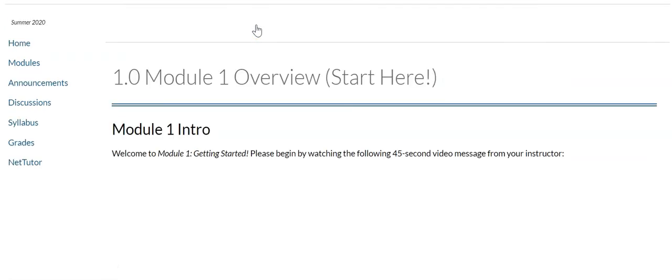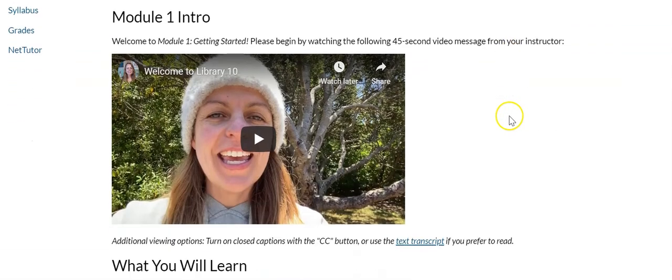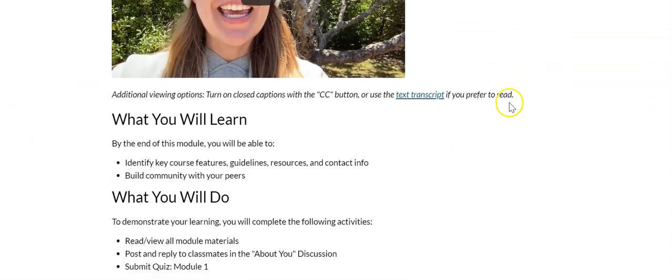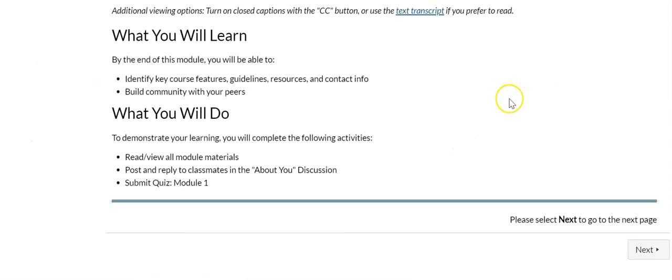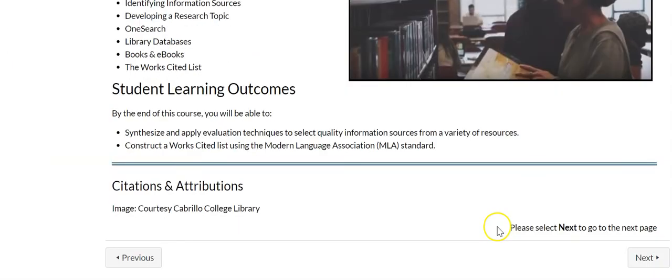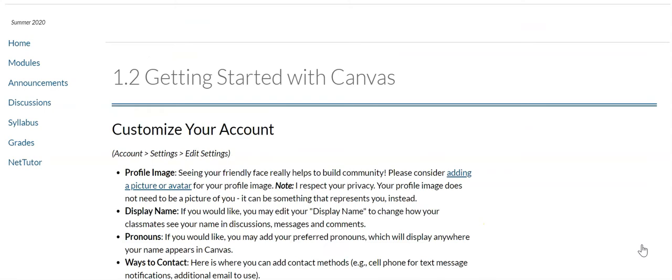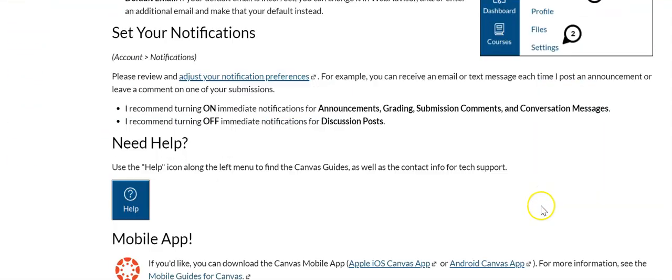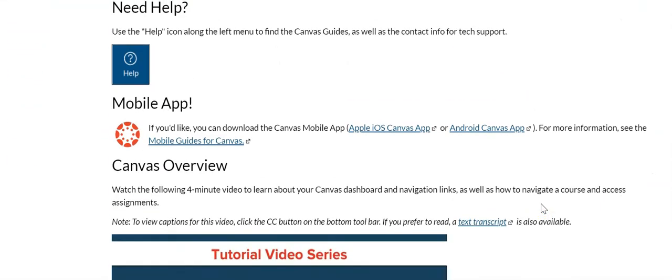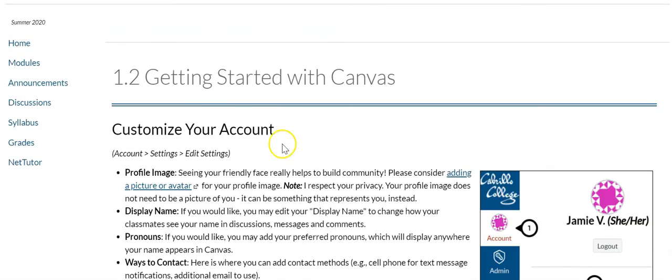You click into that first page and start reading and watching anything on the page. And then at the very bottom, click the next button and that will take you to the next page in the module. And you just keep doing that. Keep clicking next until you get all the way through the entire module and just read and view anything that's relevant on the page.